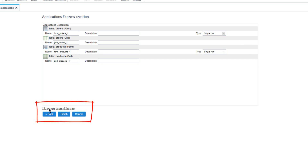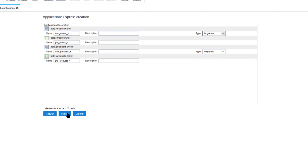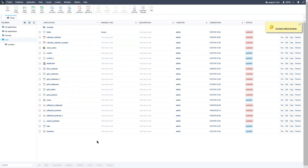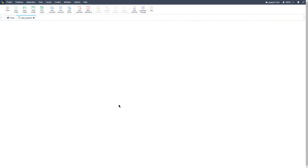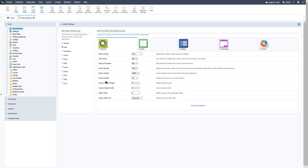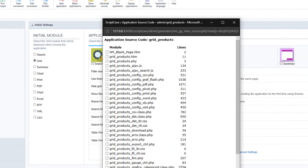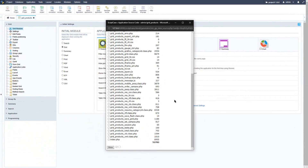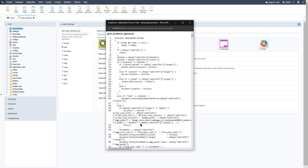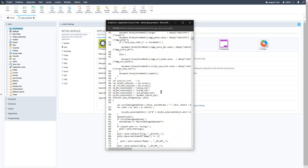Another good tool is the option to view the source code of an application. For this function we need an application open, so I will open the grid products created in a previous video. Within the top menu we can access Application and then Source Code. Clicking that will open a new window presenting the various modules and lines of code within the application. Here you can select what you want to view, then click the Show button at the bottom, and the source code of the application will be displayed.